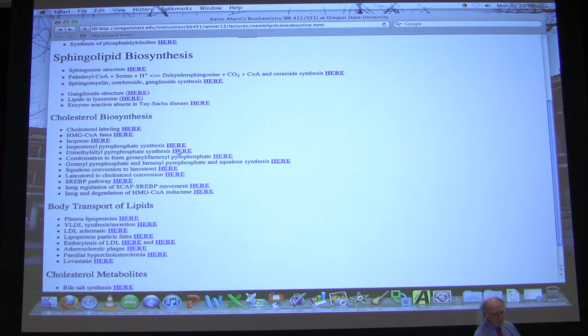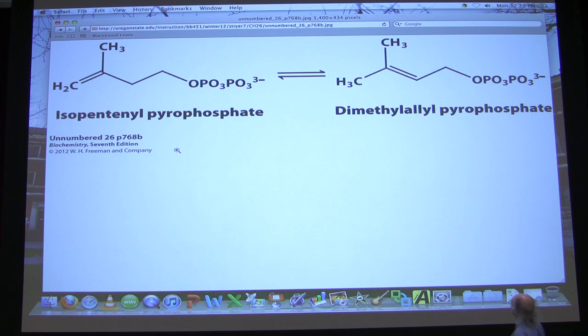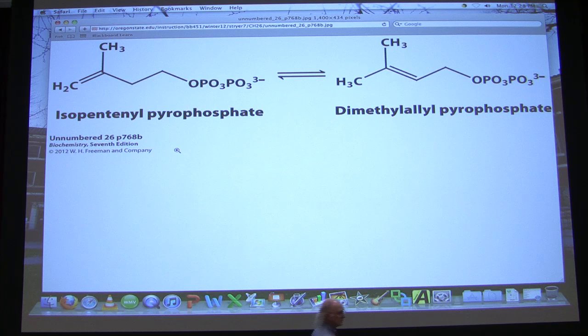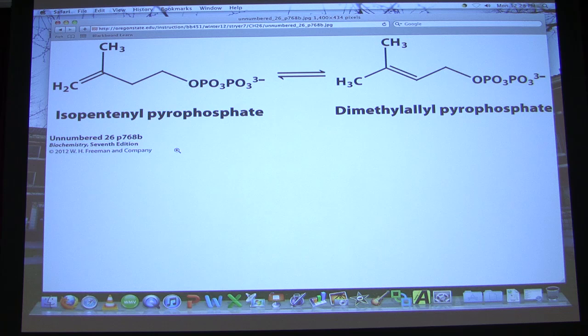The other molecule used to make cholesterol is dimethylallyl pyrophosphate — DMAPP. DMAPP is made from isopentanyl pyrophosphate by an isomerization that moves the double bond. You don't need to know the structures, but you do need to know they have five carbons. These two building blocks — IPP and DMAPP — are used to make cholesterol and ultimately all steroid hormones.